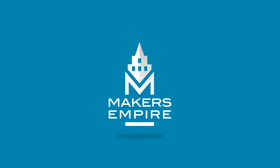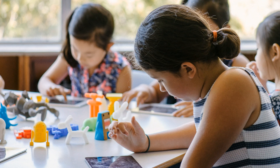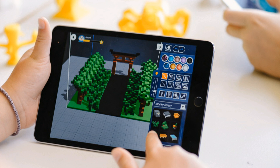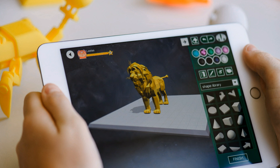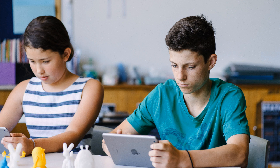Maker's Empire helps K-8 schools harness the power of 3D printing. We help teachers achieve genuine learning outcomes with curriculum-aligned lesson plans, comprehensive training, professional development, a teacher's dashboard and analytics.